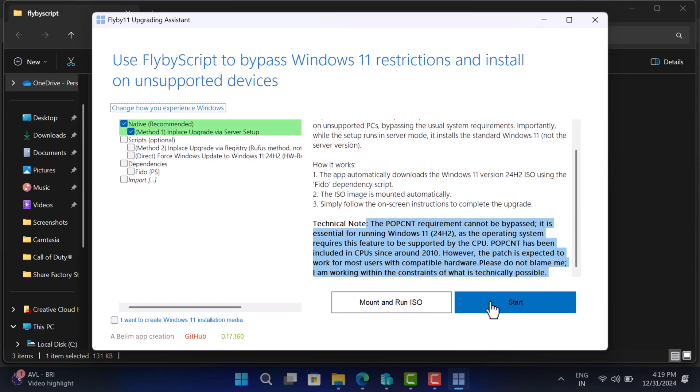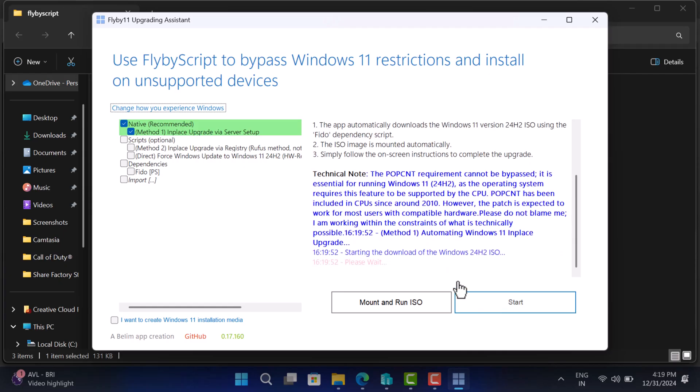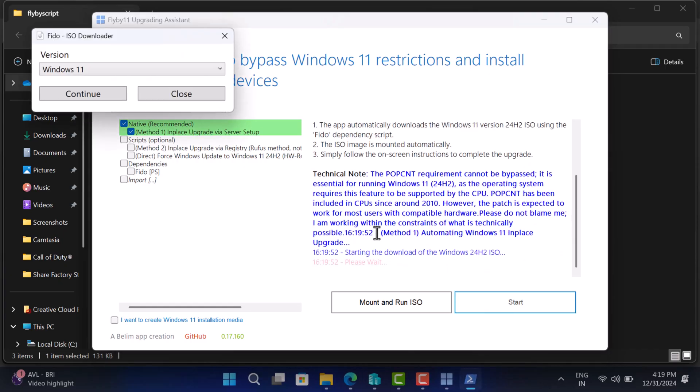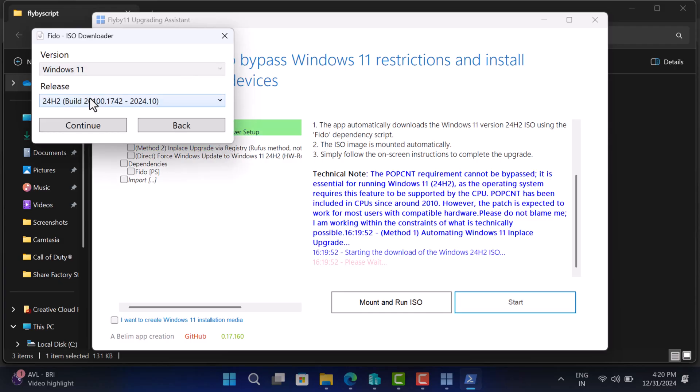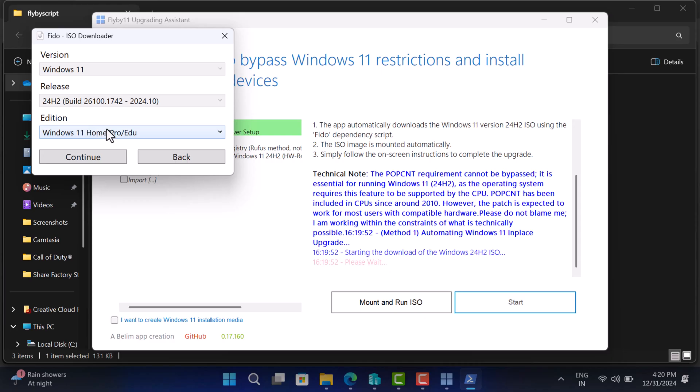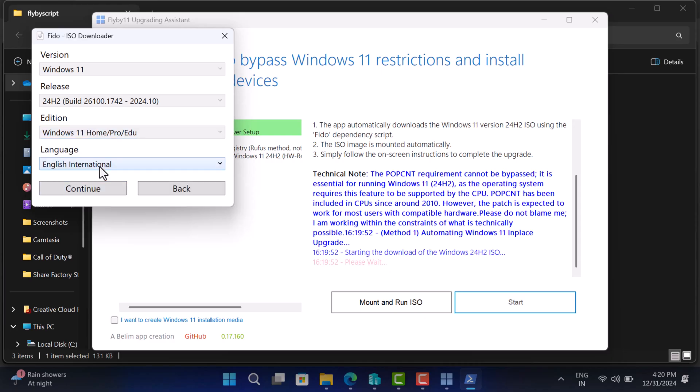Now click on the start button and this will open Windows 11 downloader. Select continue, select the latest release, select the edition and select language.